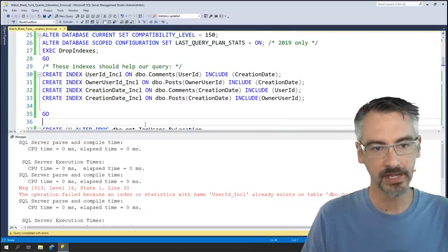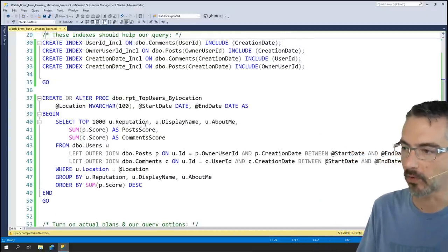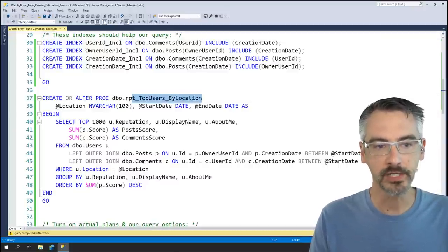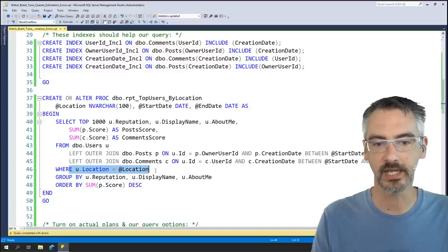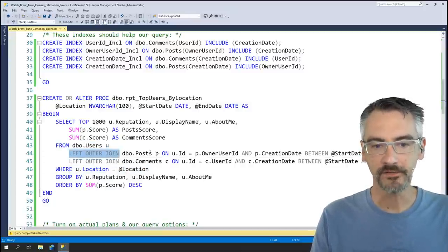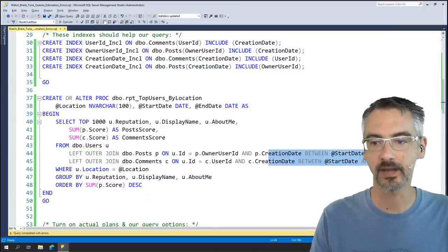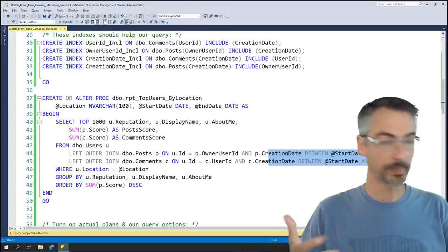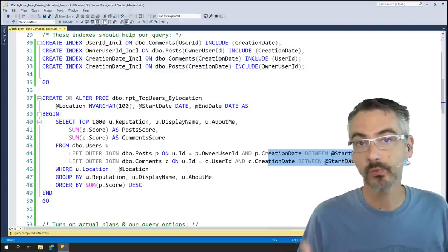Down here, my users have given me this query that they say is performing really slowly. They've got this stored procedure where we've said go find me the top users in a given location. This query takes a parameter for location, a start and end date, and it's hitting the Stack Overflow database to find all the users who live in a given location, trying to find the questions, answers, and comments they've posted inside that date range. It's not using cursors or looping — seems pretty straightforward. Let's go see what happens when we run it.